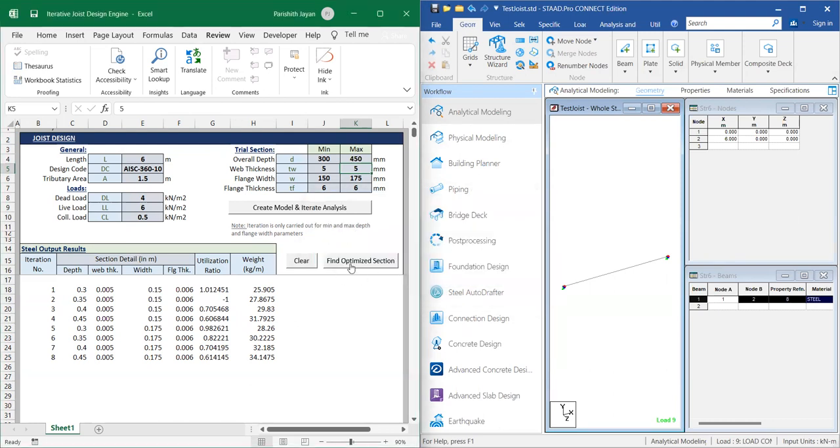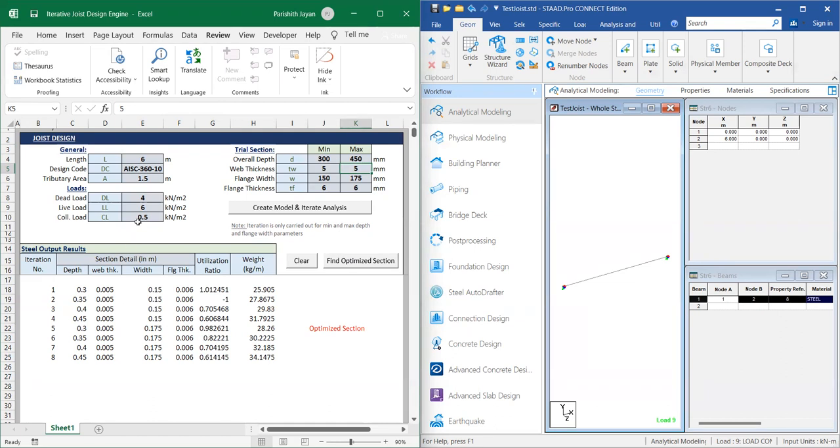To check the optimized section, click the Find Optimized Section button. The optimized section is 305x175x6 for the applied load as per IS C36010.